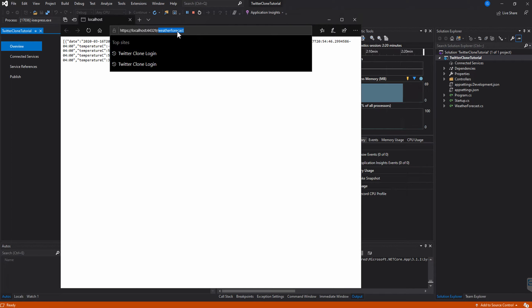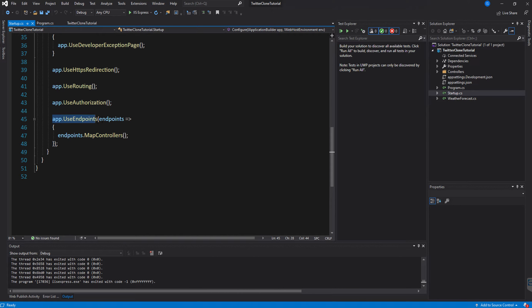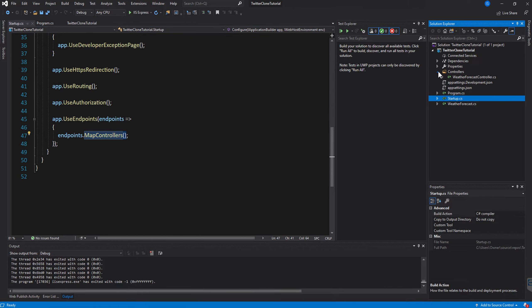So this allows us to run whatever logic we have attached to this endpoint. If we take a look in Startup, we can see we have app.UseEndpoints and then endpoints.MapControllers. So it's specifying that we use these endpoints and it's mapping the controllers.